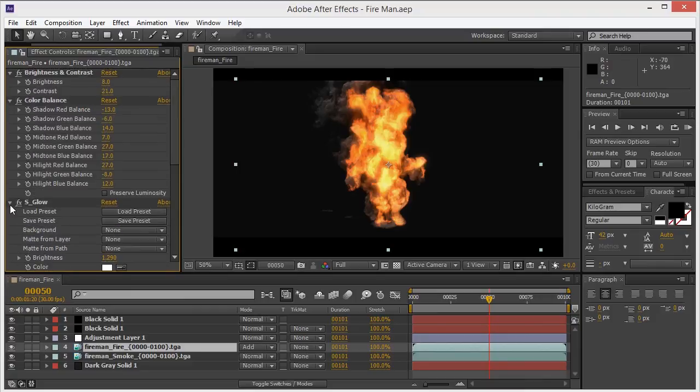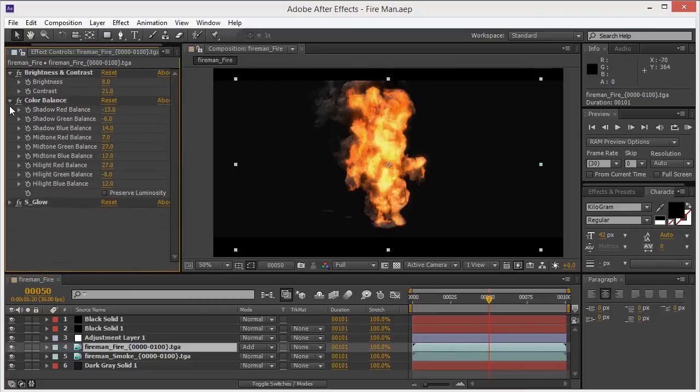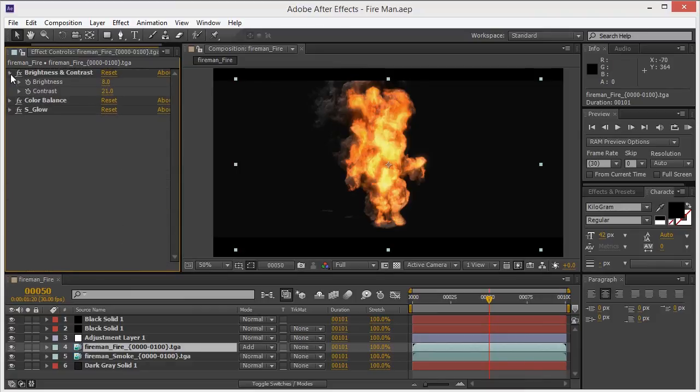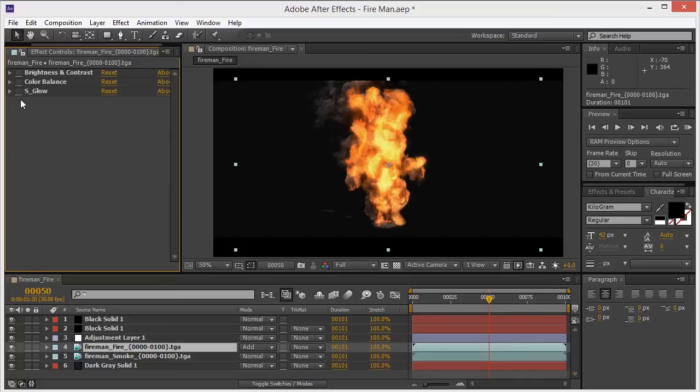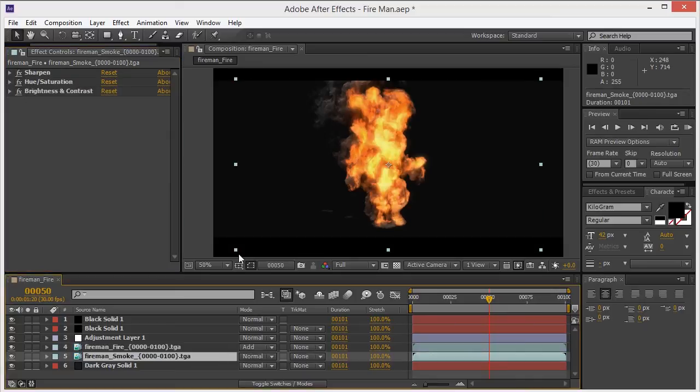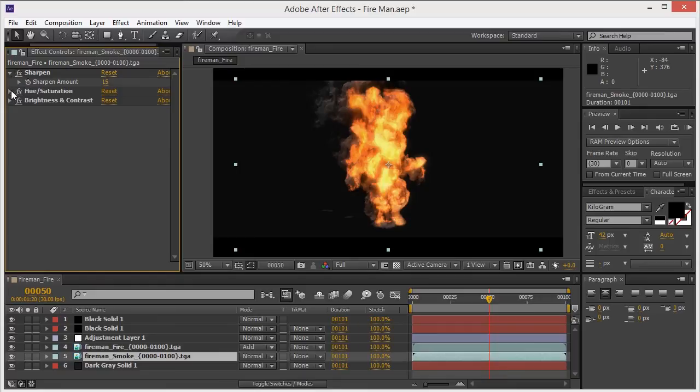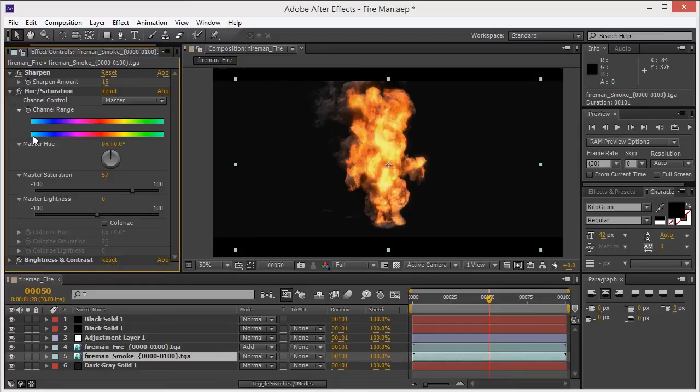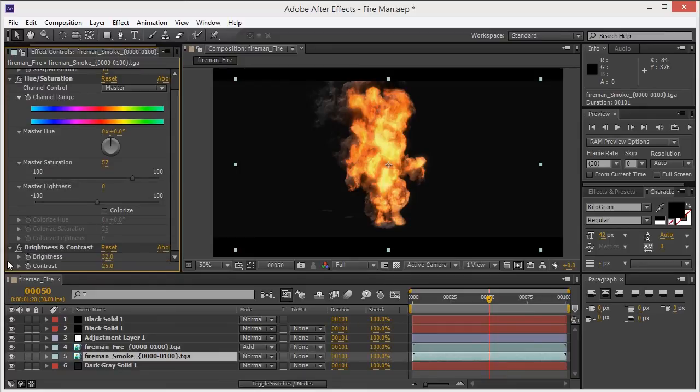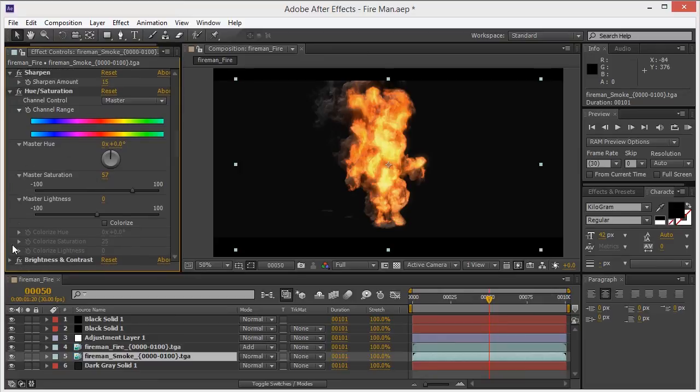Go to the smoke layer and add some sharpen, then change the hue and saturation, brightness and contrast.